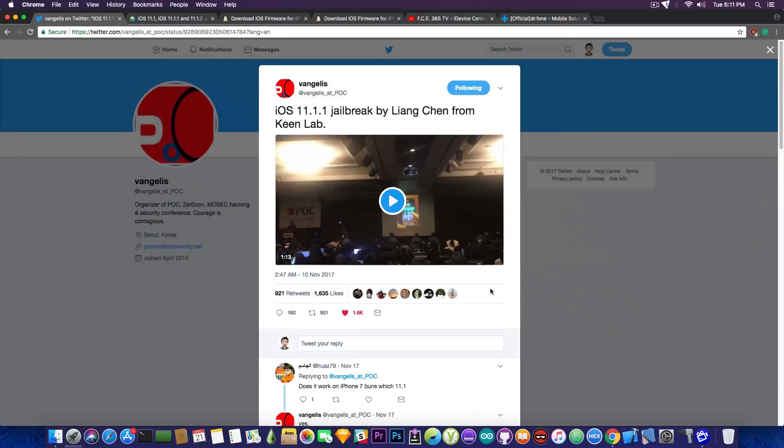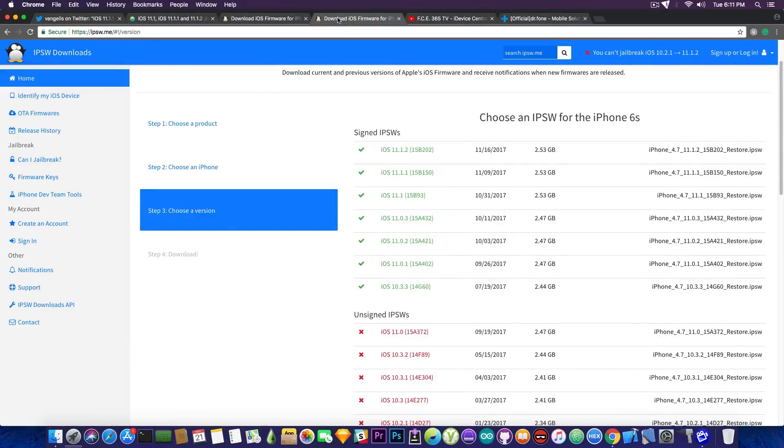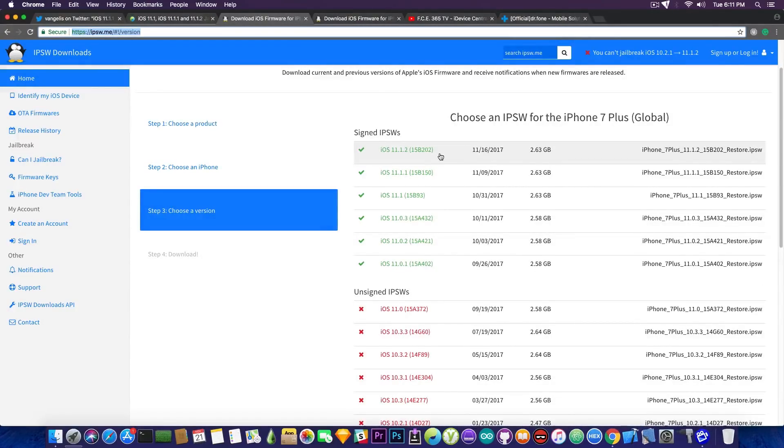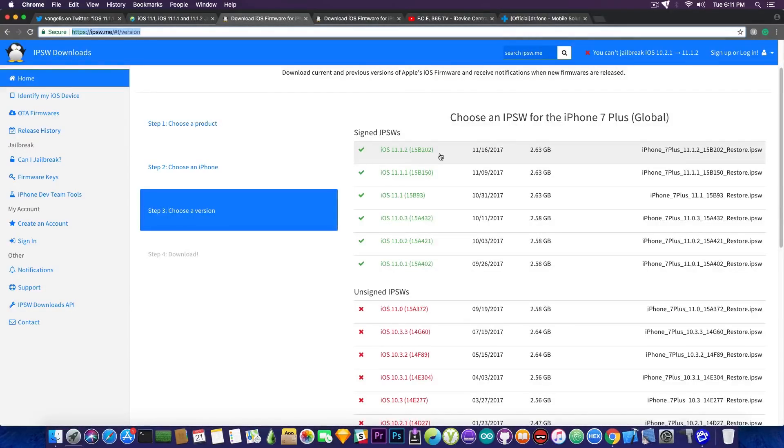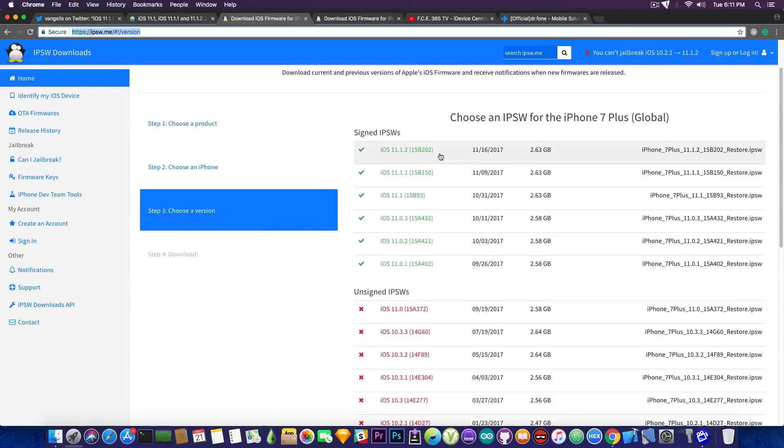And the reason for that is that the iOS 10.3.x is no longer signed except on the iPhone 6s. And you can see that most of the iOS 11.x firmwares are currently signed, at least according to IPSW.me, and none of them are jailbroken or have any publicly available exploits that would render a jailbreak.